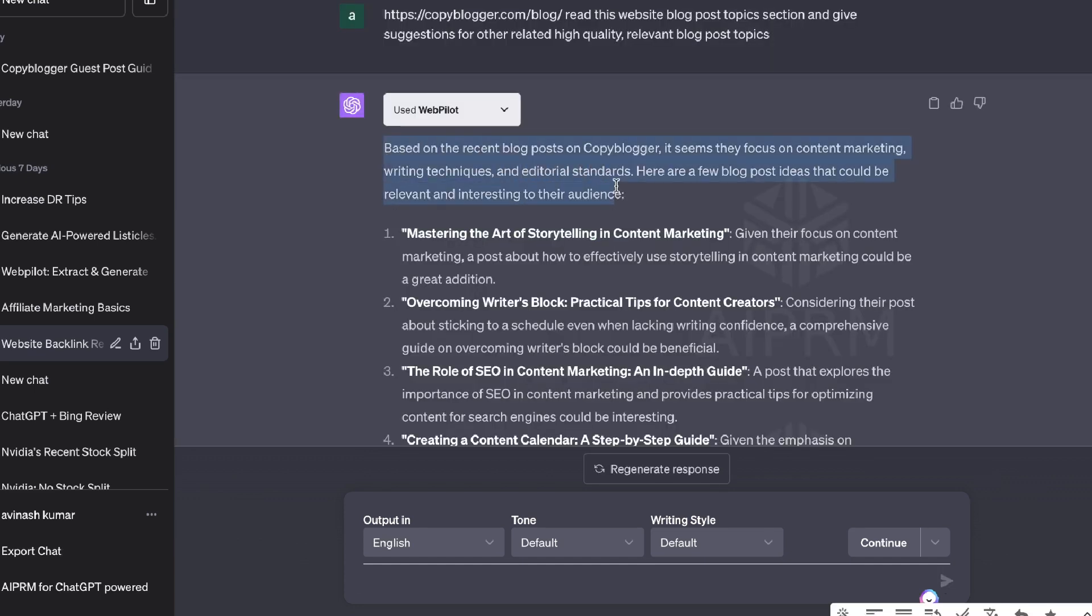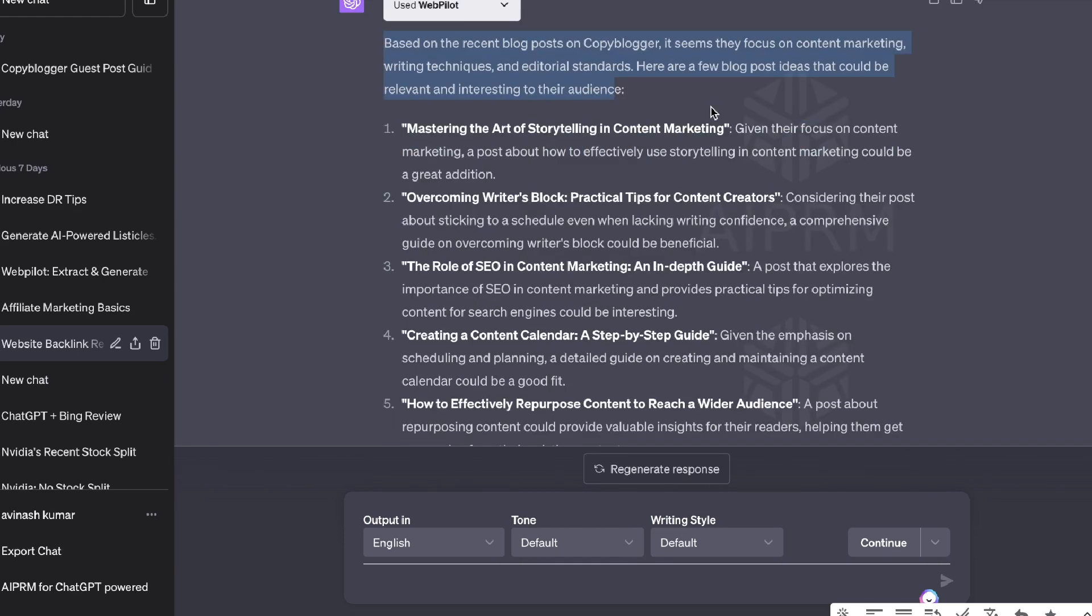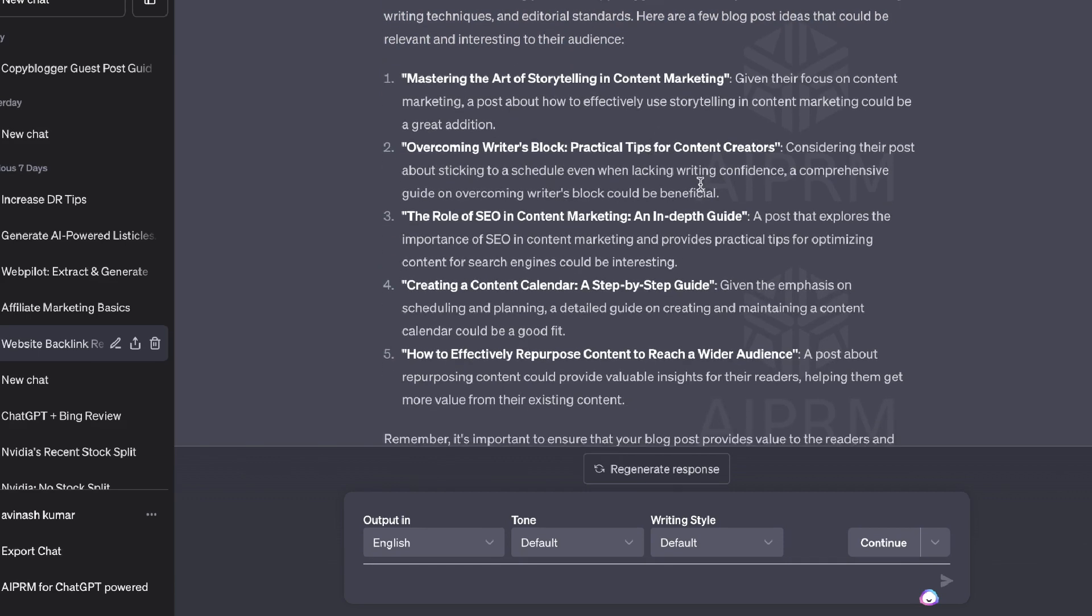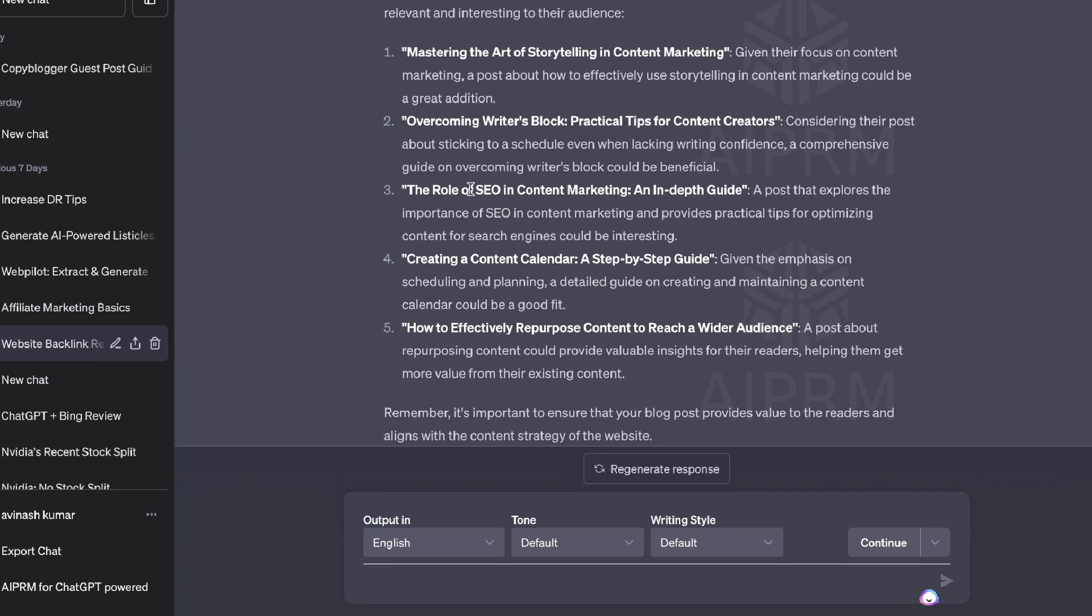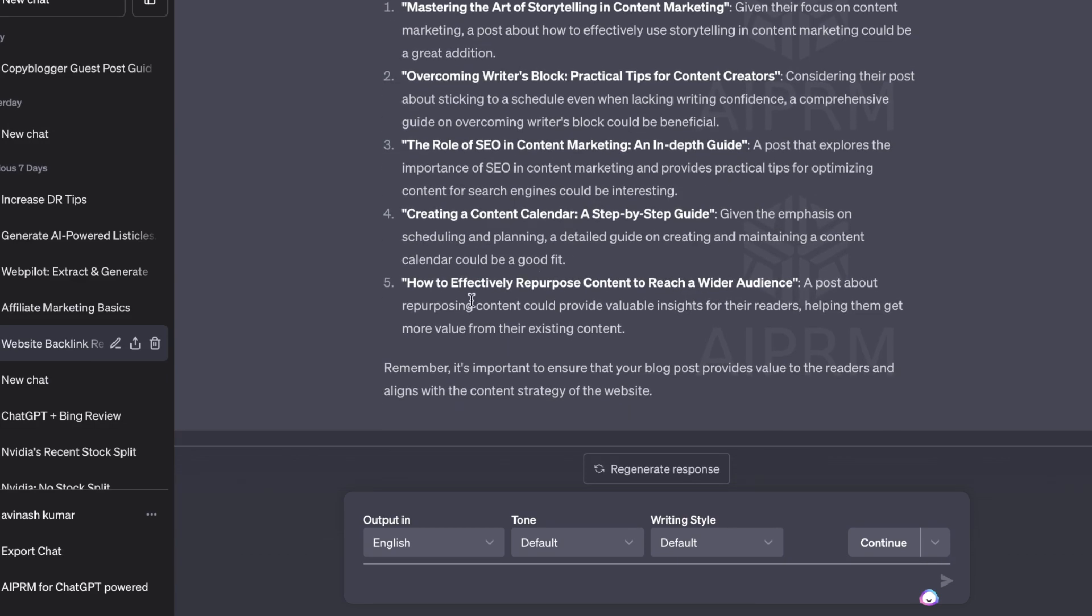Based on the recent blog posts of CopyBlogger, it seems that they may have a focus on content marketing. Here are a few blog post ideas that could be relevant: mastering the art of storytelling in content marketing, overcoming writer's block, a practical tip for content creators, the role of SEO in content marketing, an in-depth guide, creating a content calendar, how to effectively repurpose content to reach a wider audience.